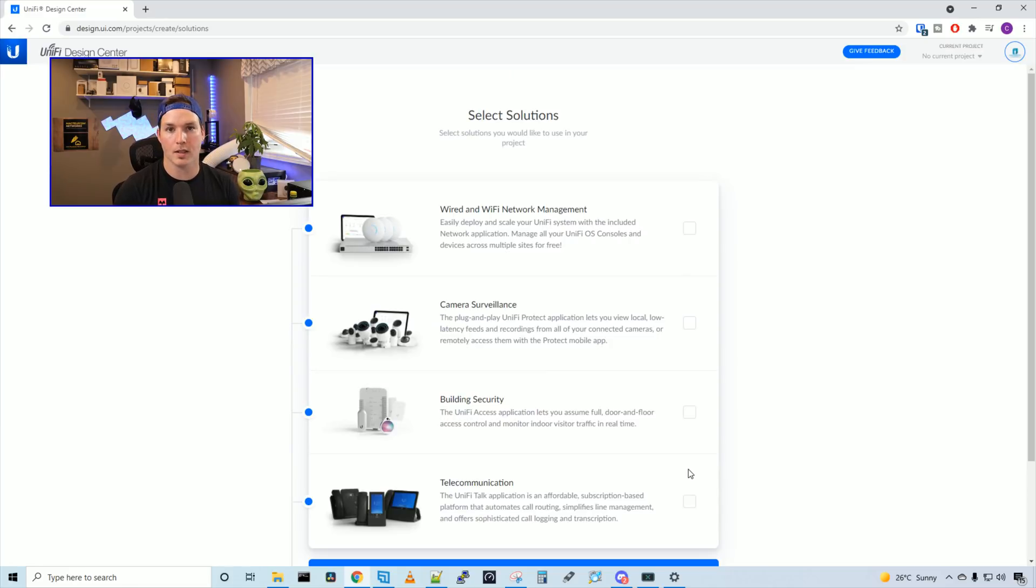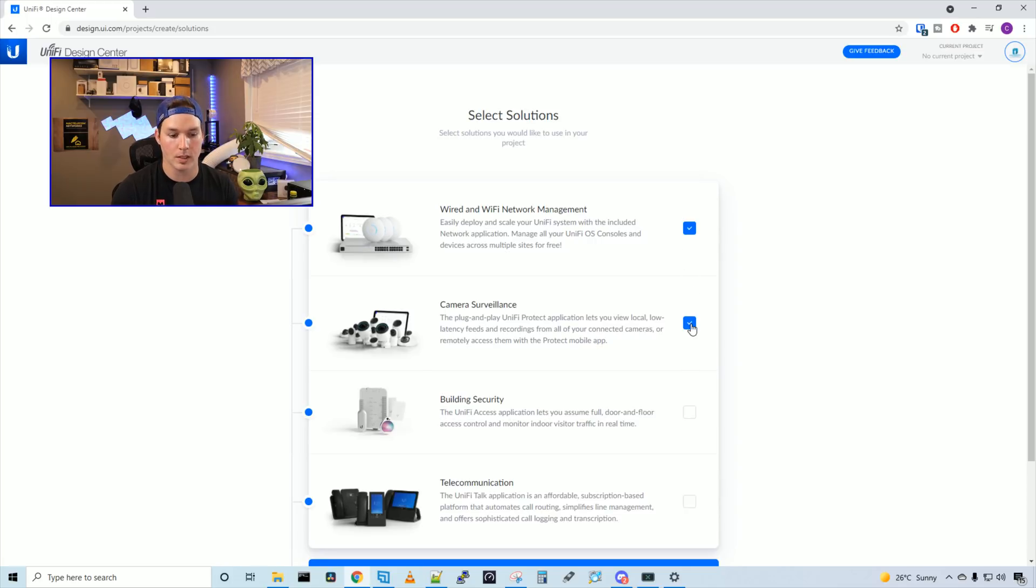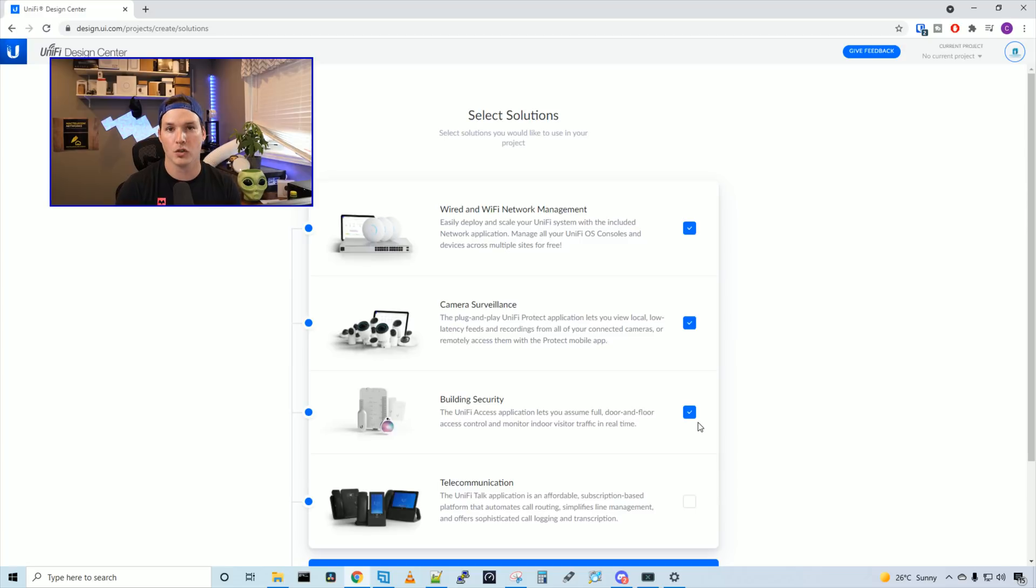Now it's asking us to select a solution. So do you want wired and wifi network management, which we'll be using? Do you want camera surveillance, which we'll also be using? And do you want building security? So their Unify Access, which for this project, we will be using. In this project, I will be filming some on-site deployment videos. So watch out in the future for those.